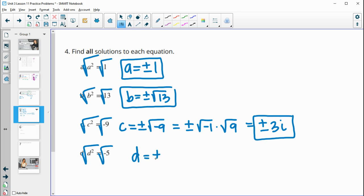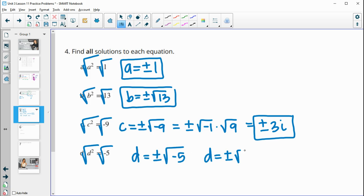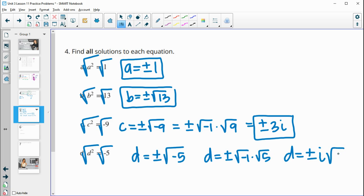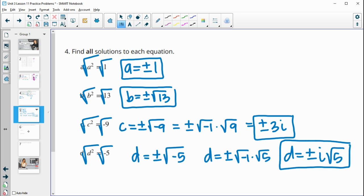For part d, we get plus or minus the square root of negative five. The square root of five doesn't simplify, but we can factor out the square root of negative one as i, so the solution is plus or minus i times the square root of five.